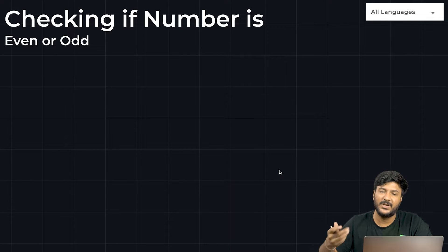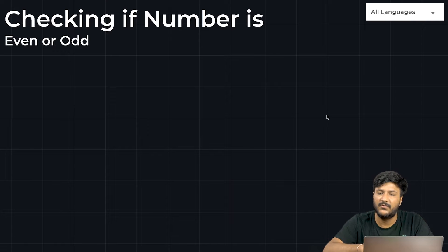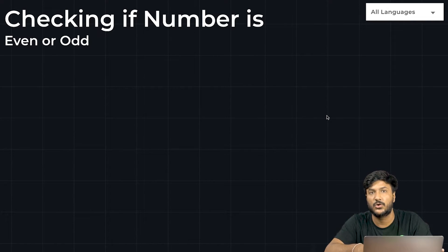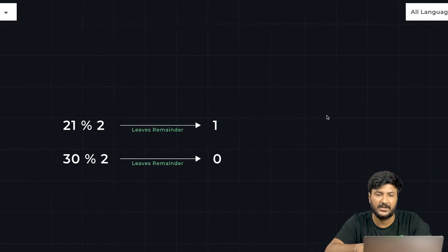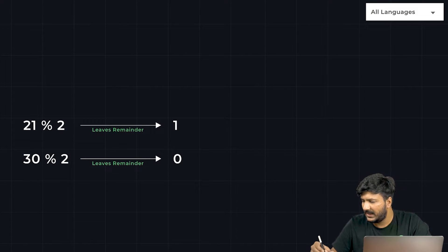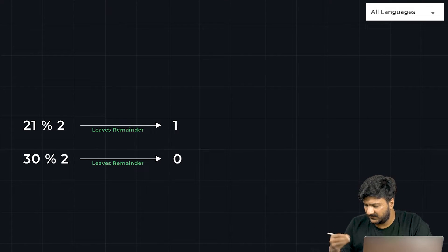Hello everyone, welcome. In this particular video we'll be writing a Python program to check if a number is even or odd in Python. Fairly simple — I'll help you understand it very quickly.